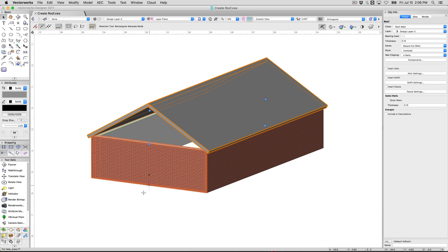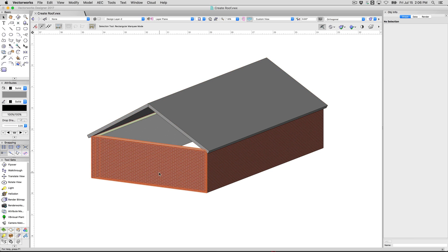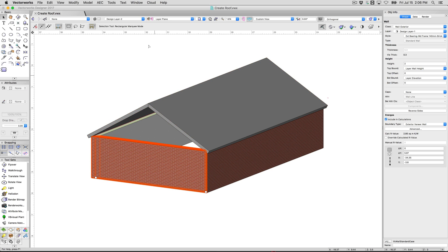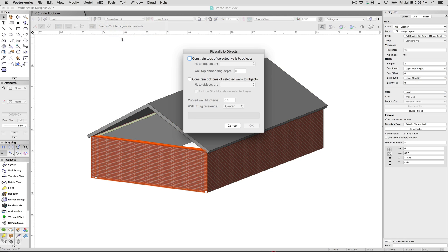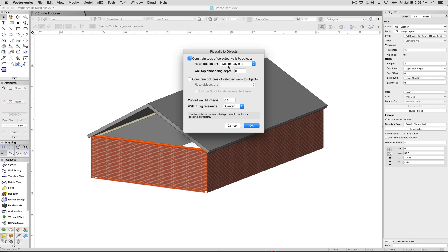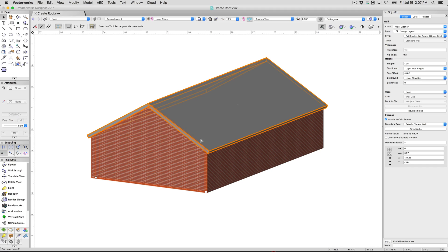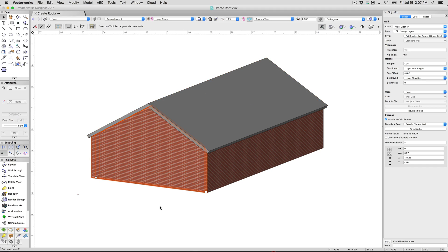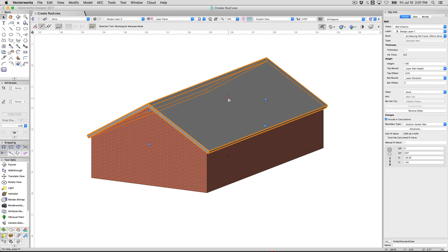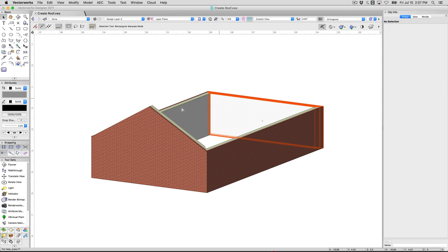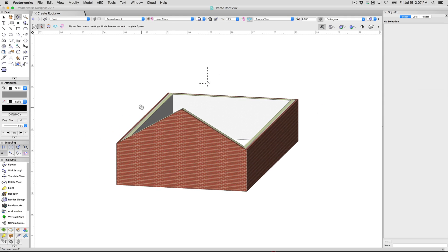What normally you want to do to get this roof to fit now is you'll select this wall. You go AEC, fit walls to objects. We're going to constrain the top of the walls to the layer above and that's another reason we made it on the layer above this one because we want to be able to constrain to this roof. We'll click OK and this will fit all the way up into this object. So this wall will now have a peak right in the middle of this. If we were to delete this wall you can see we actually have a peak on that wall there.